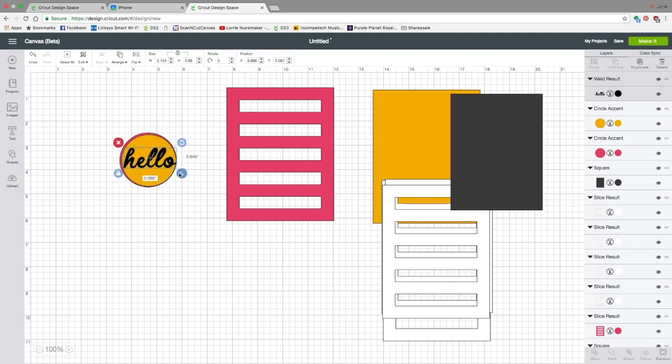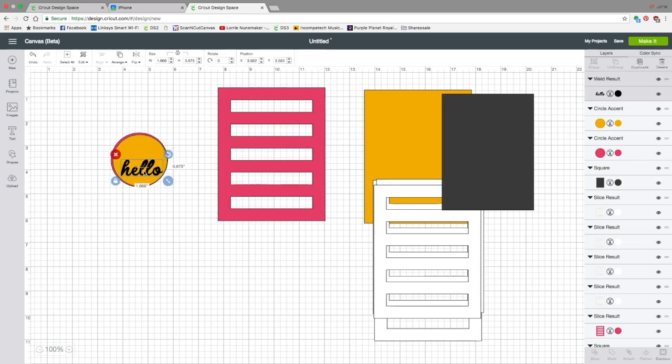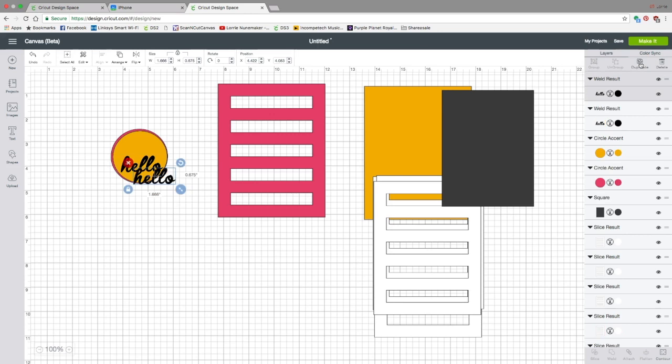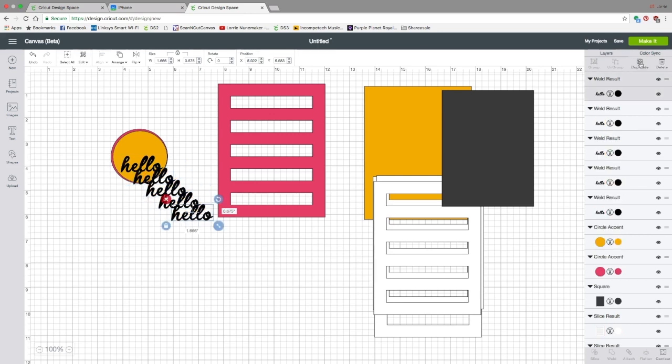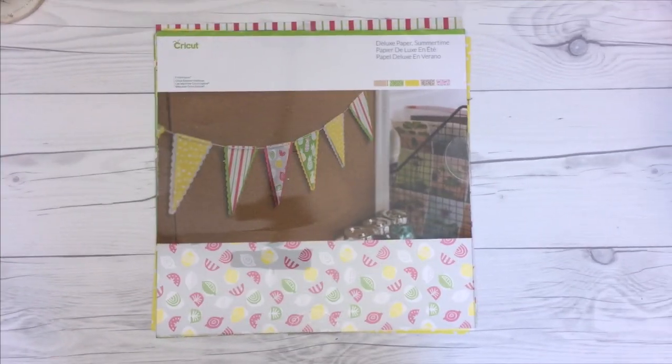Now you could stop here, but I wanted to do something a little more fun with the hello to jazz that up just a little bit. So what I did, and again, this is optional, is I duplicated this so that I had a total of five. One, two, three, four, five. So I'm going to cut the hello out in black cardstock. I'm going to cut the white pieces out of the Cricut white cardstock. And the colored pieces I'm going to cut out with the new Cricut deluxe paper, as you'll see in the next step when we put this together.